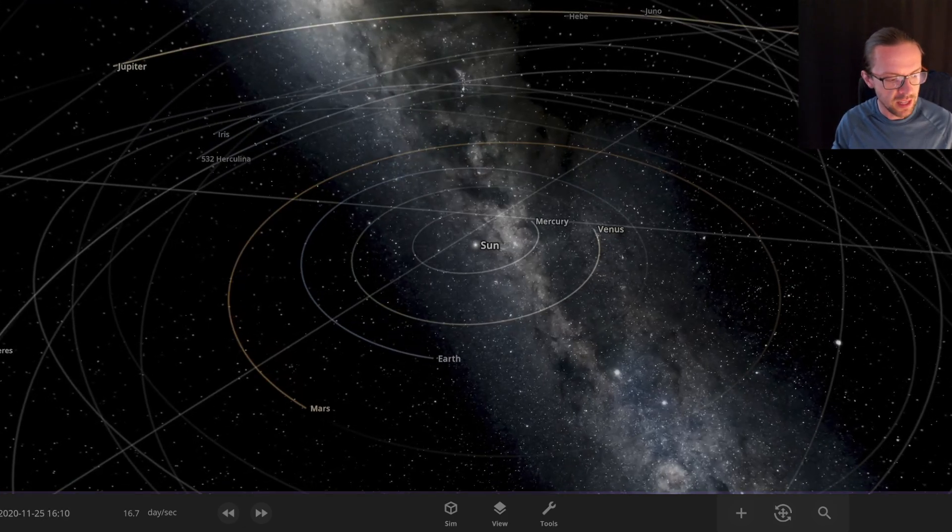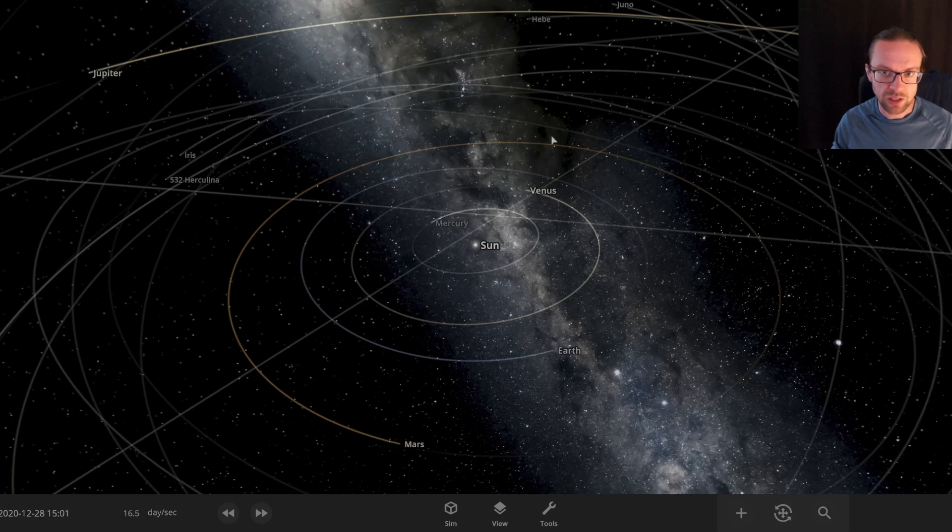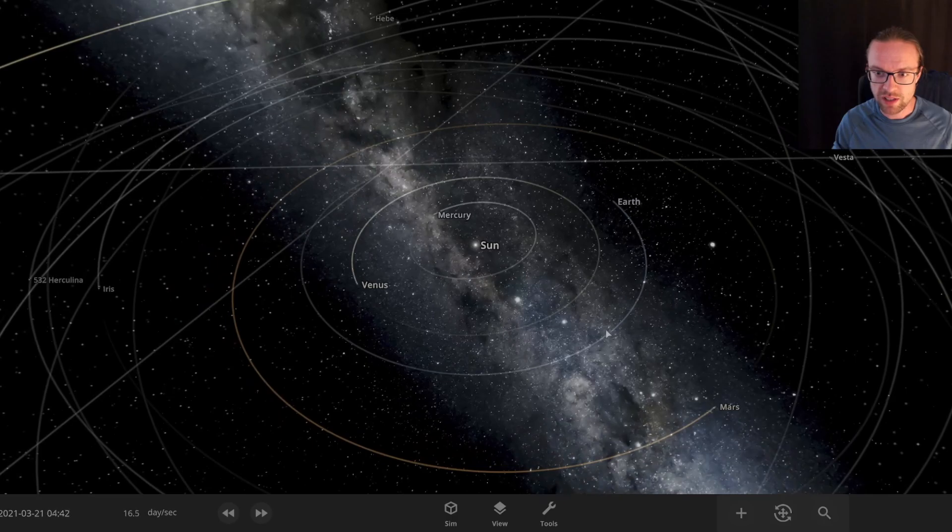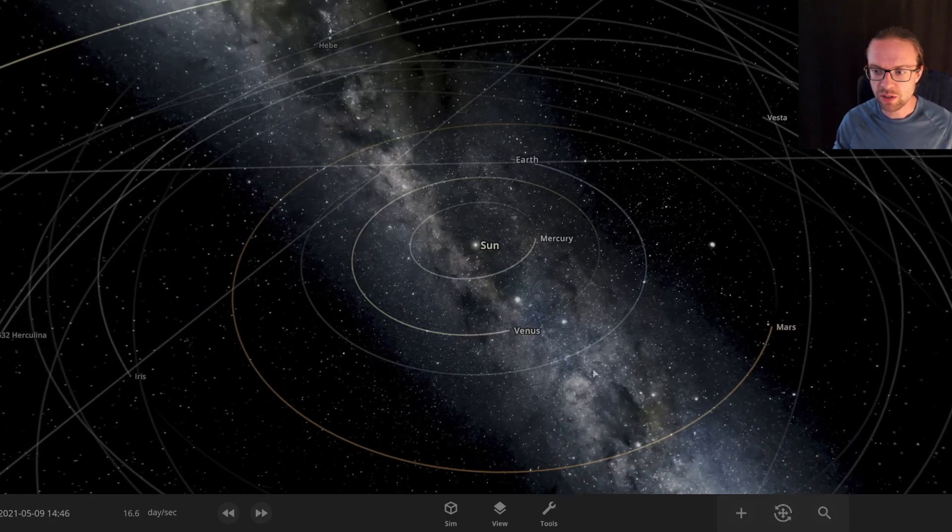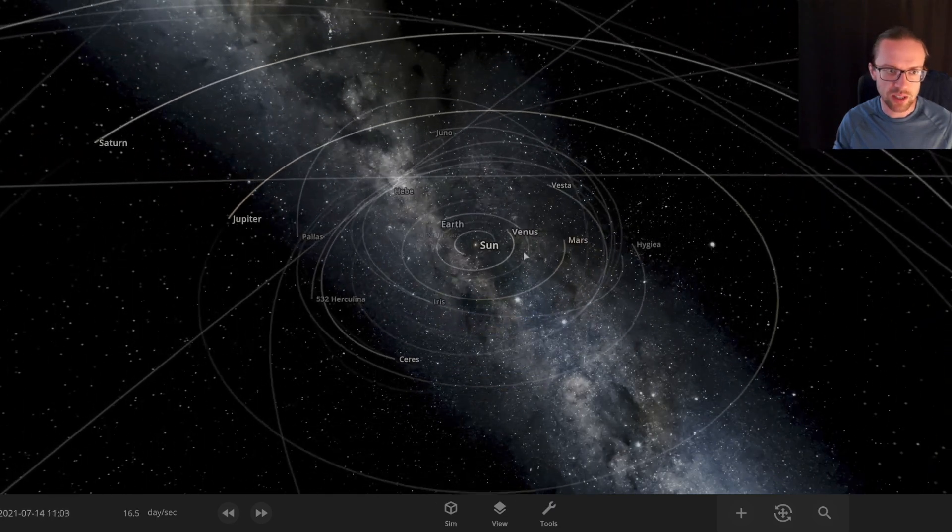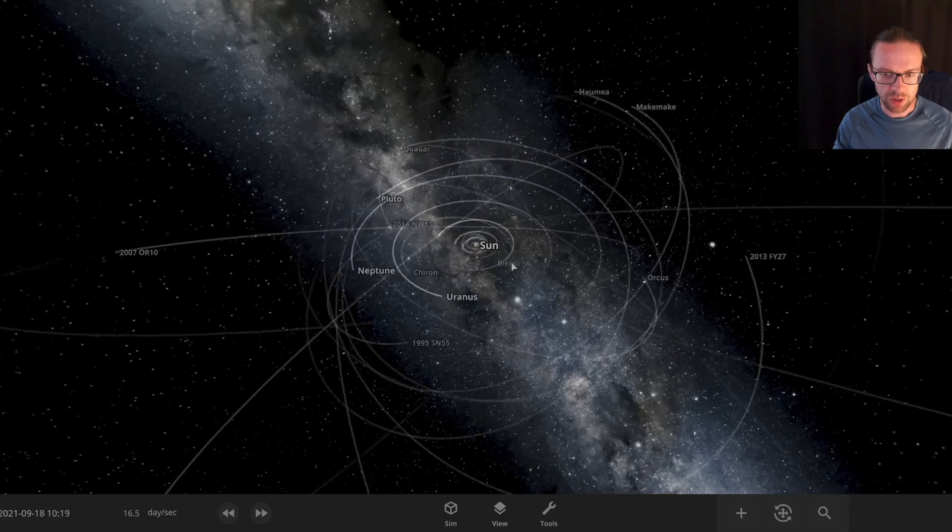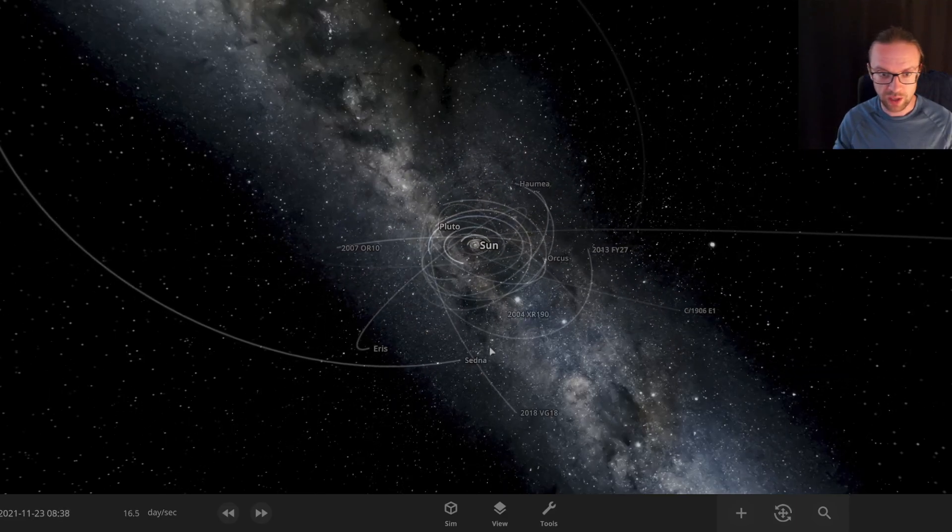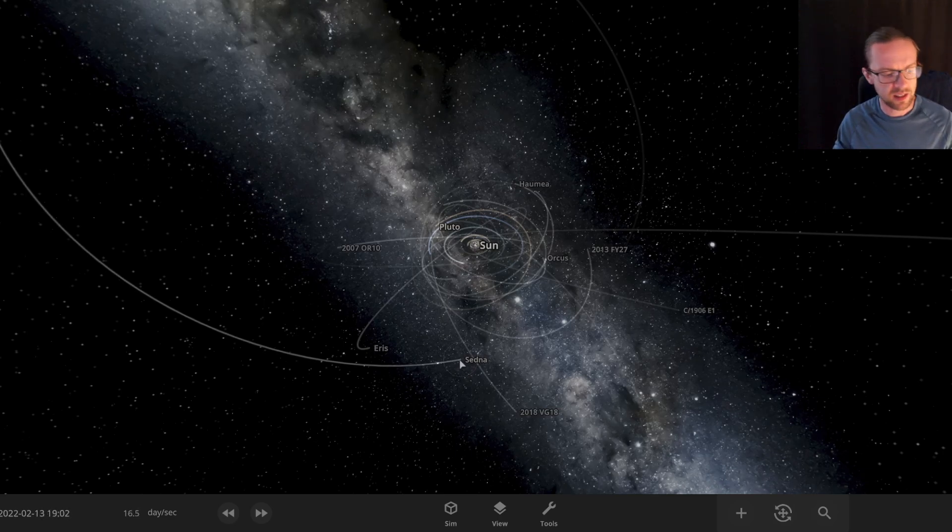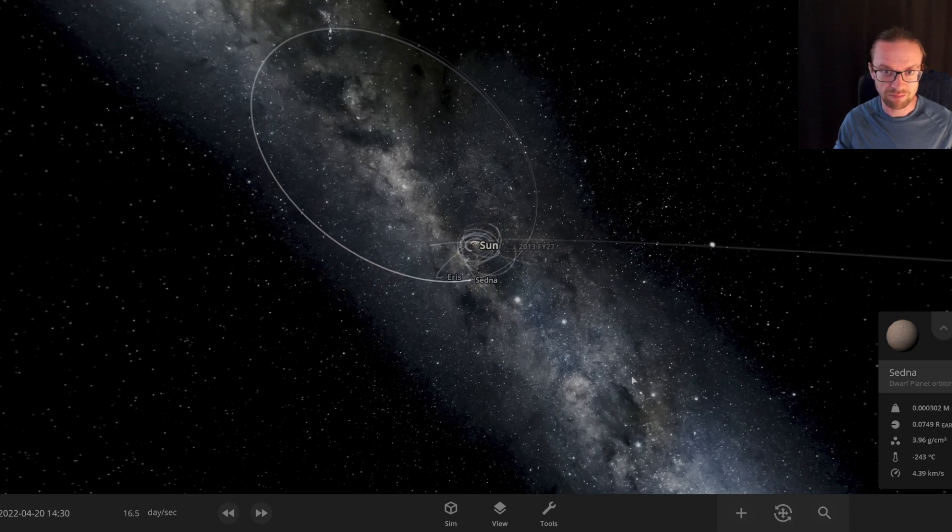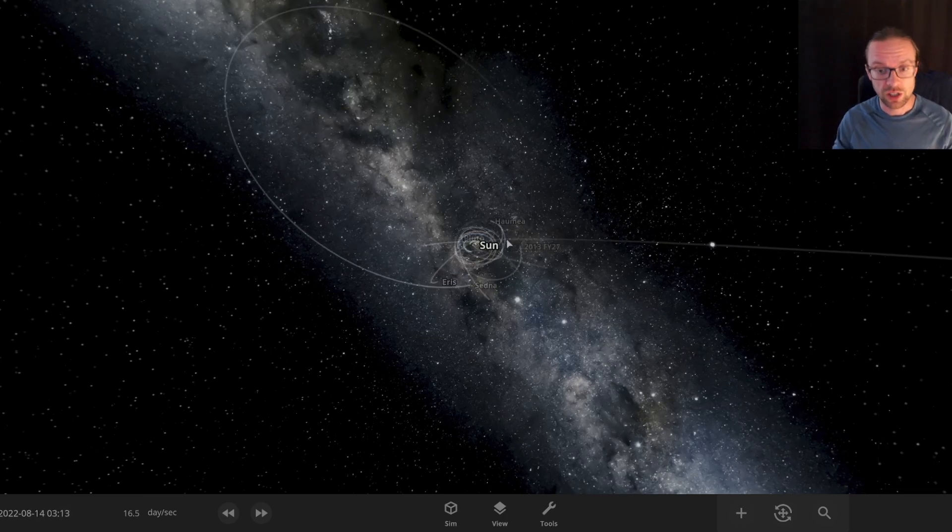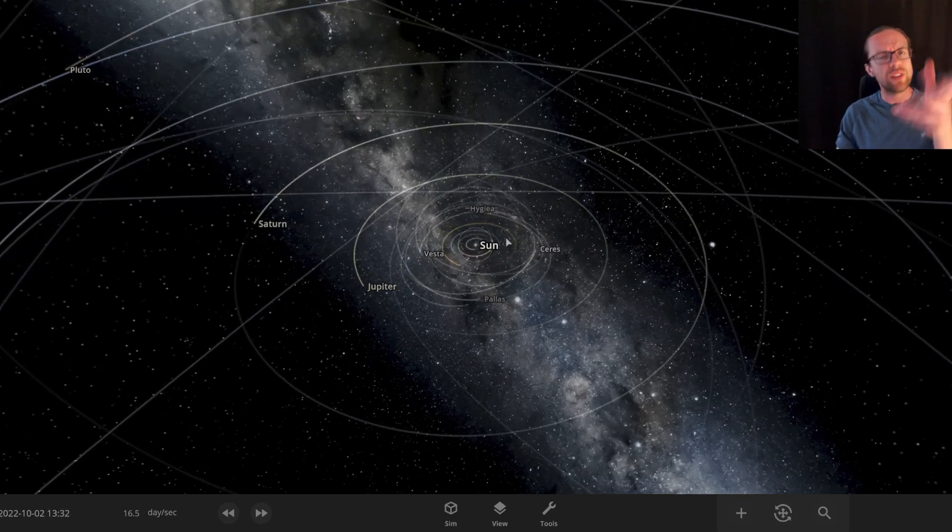This is the default screen you get when you launch the application. If you just hit the play button, you see all the different objects revolving around the Sun. This is the default setting with the Sun in the center, Mercury, Venus, Earth, all the other planets, and also some asteroids as well as some trans-Neptunian objects and also some comets.